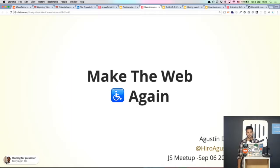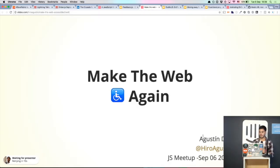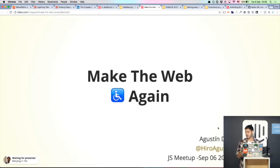Hi. So there's literally no JavaScript in this talk, so it's great for WJS, I guess.